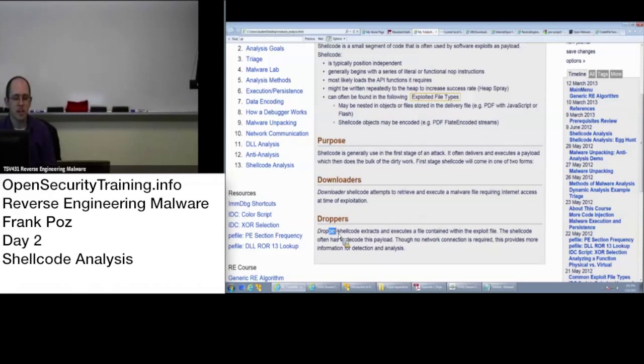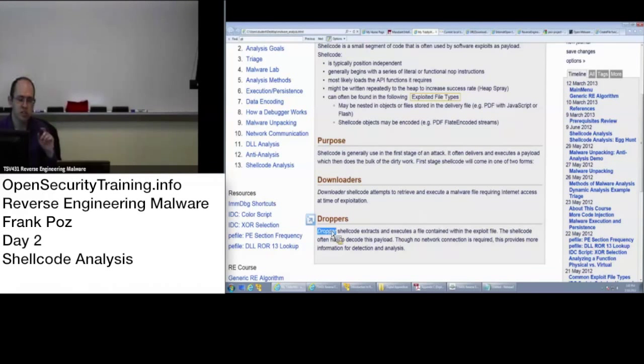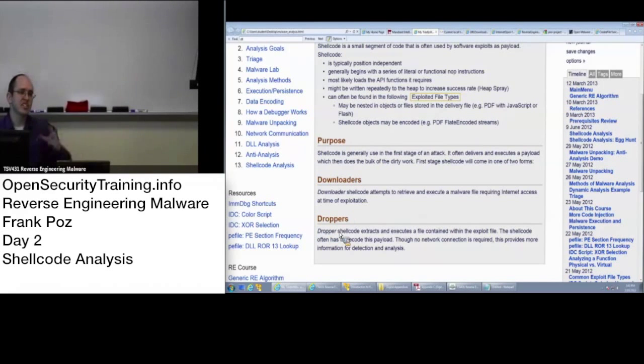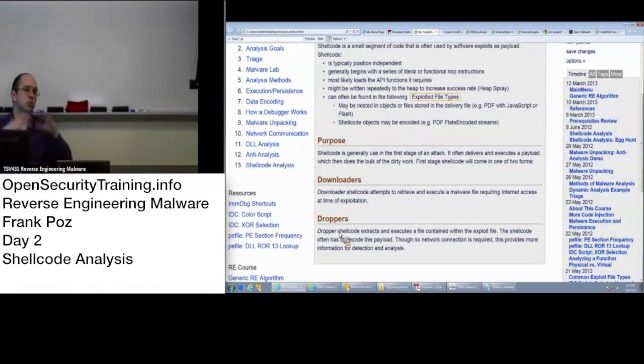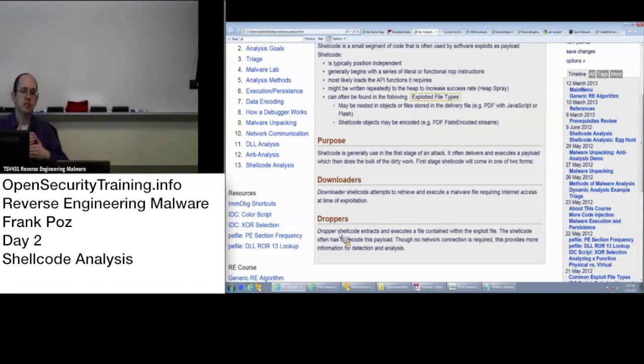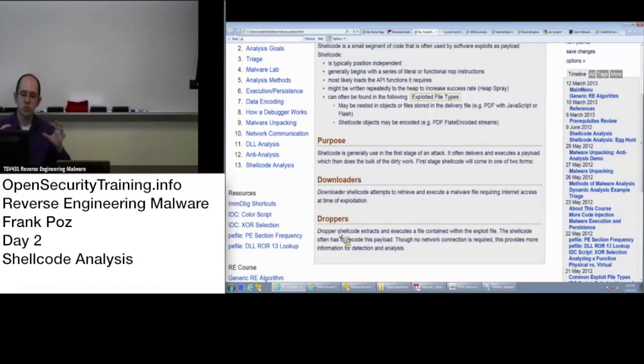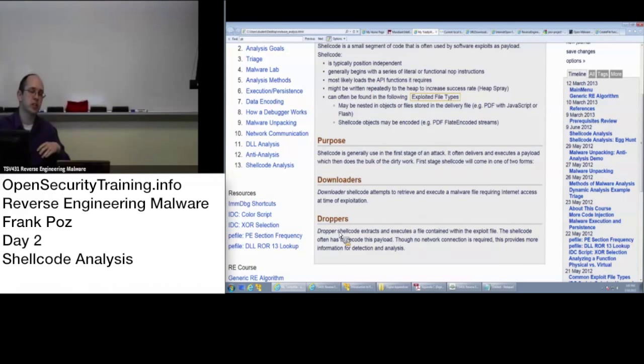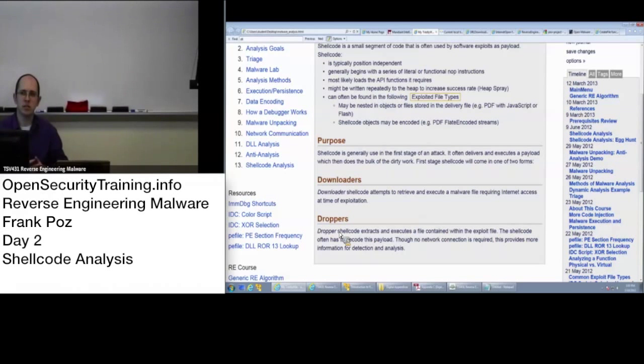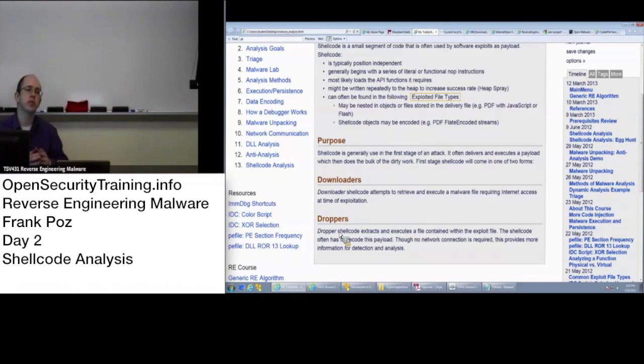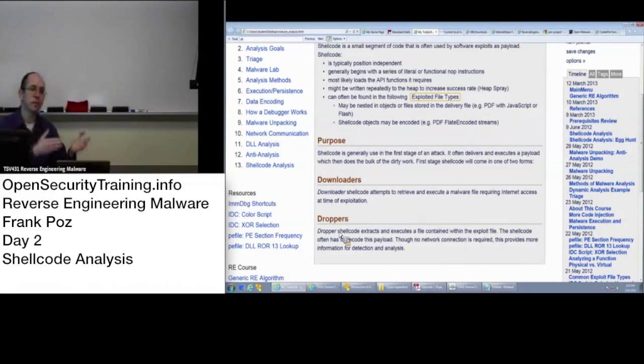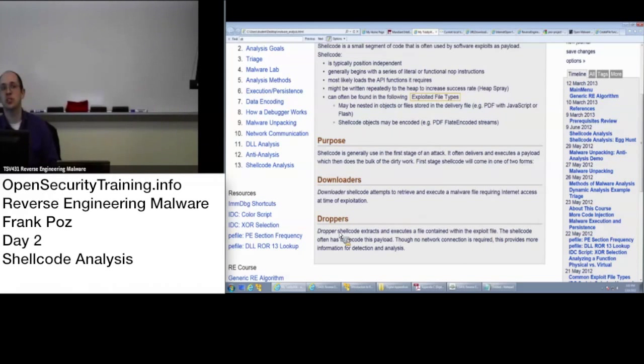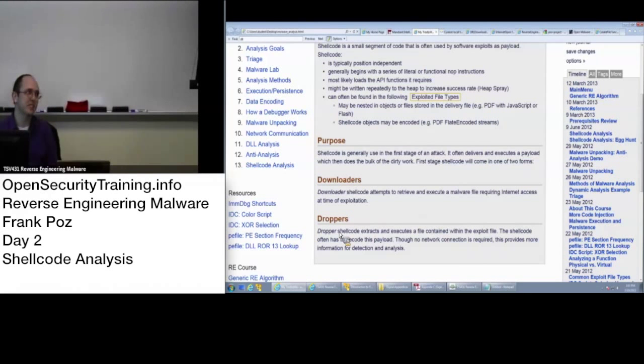Versus droppers that will... Also the shellcode piece can be small. But what it does is it actually looks within the file itself or within the memory that it's working within to say okay, my object that I'm going to drop onto disk is actually already here with me. I don't have to reach out over the internet and get it. And usually that what gets dropped has been encoded, obfuscated somehow. So people can't just look in a PDF and look for an MZ or PE header in there. It's been obfuscated somehow.